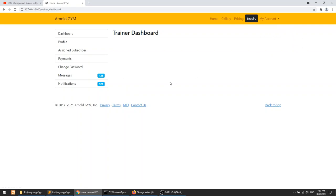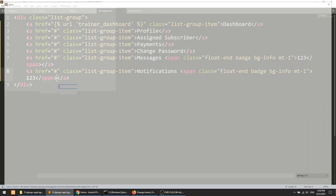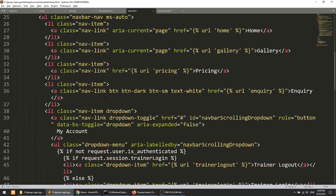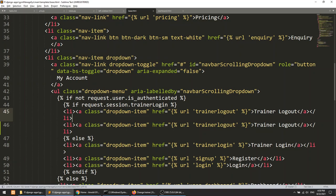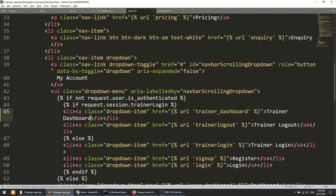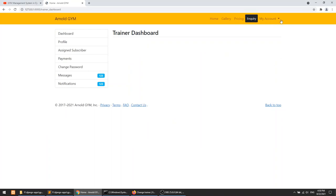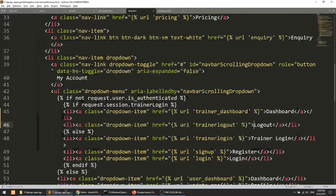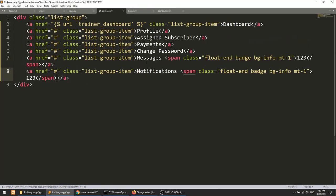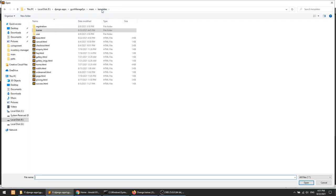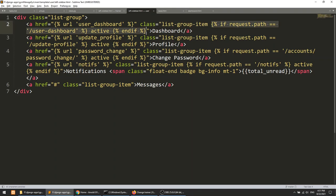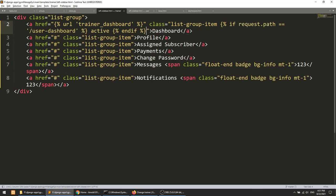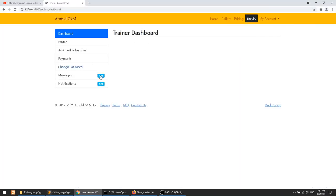If a trainer is logged in they can log out. We also need to define the dashboard link in the base HTML file. Here is the trainer logout, and I'll add the trainer dashboard link. In the left sidebar I'll add an active class condition — if we are on the trainer dashboard, activate the class. We'll do this gradually as we add more pages.